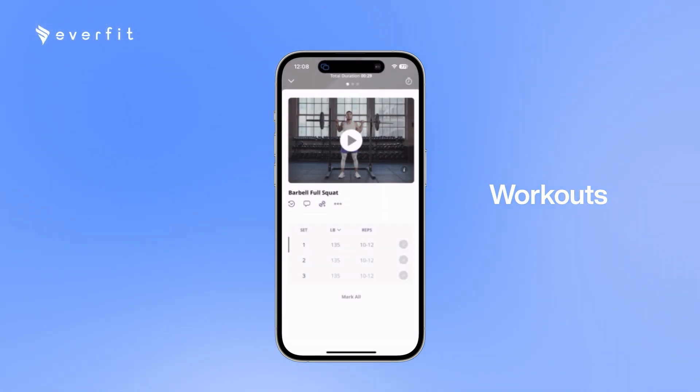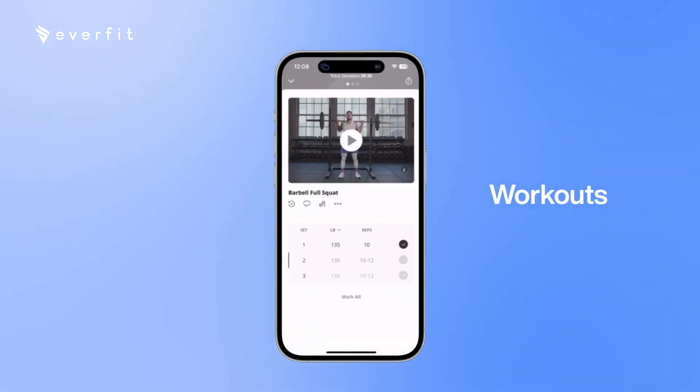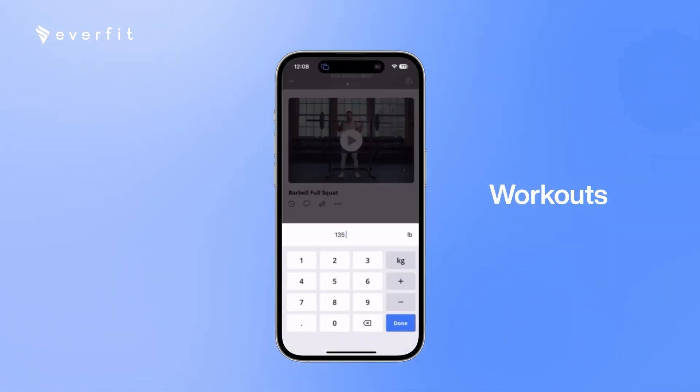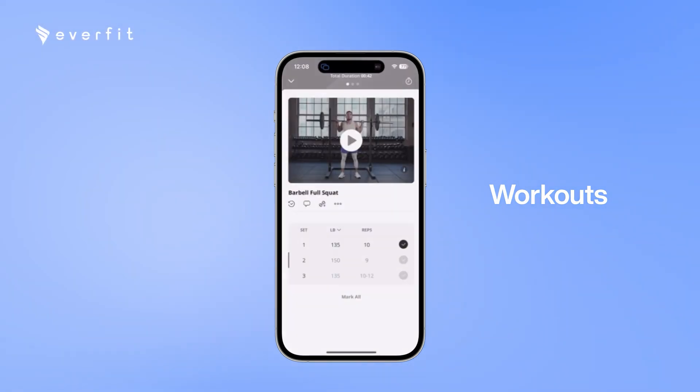To complete a set, they just hit the check mark on the right, and an automatic rest timer will come up for them. If they want, they can always adjust the weights and reps for each exercise as well.